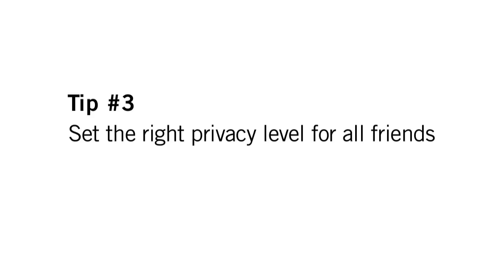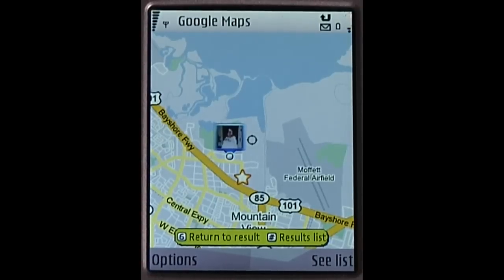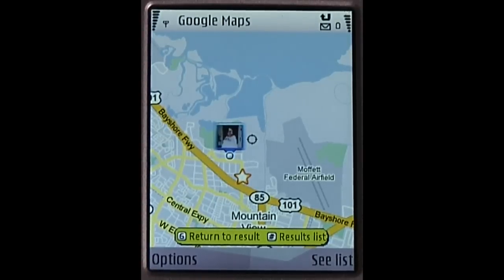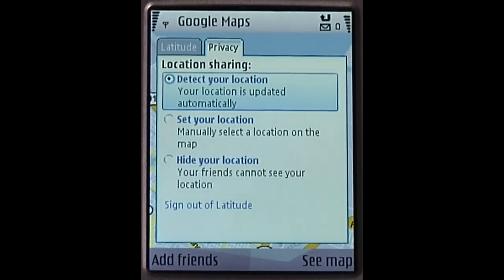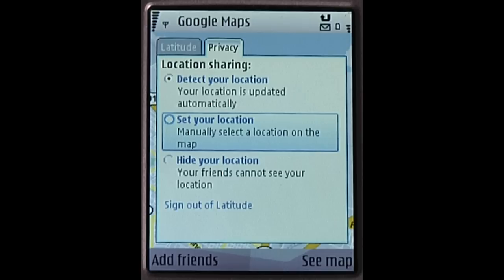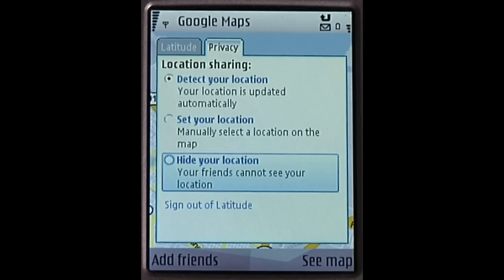Tip number three: set the right privacy level for all friends. Sometimes you might not feel like sharing your location with anyone. Just go to the privacy menu and choose how to set your location and how to share it. Your location can be detected automatically or you can manually select your location. If you choose to hide your location, none of your friends will be able to see you on Latitude.